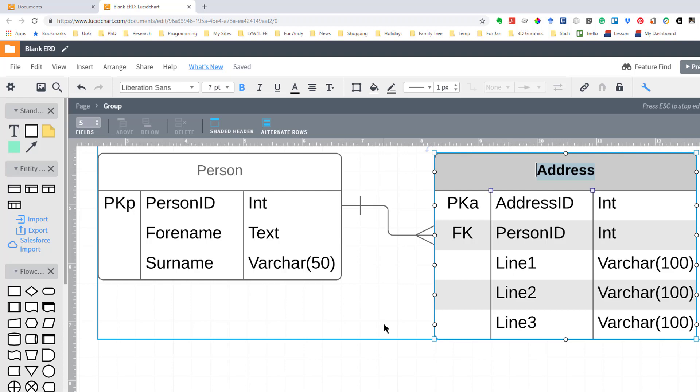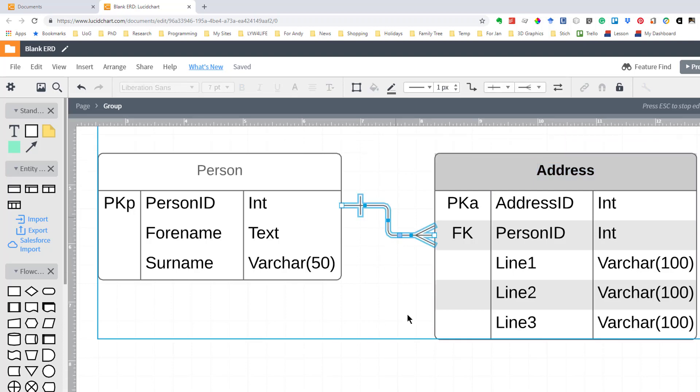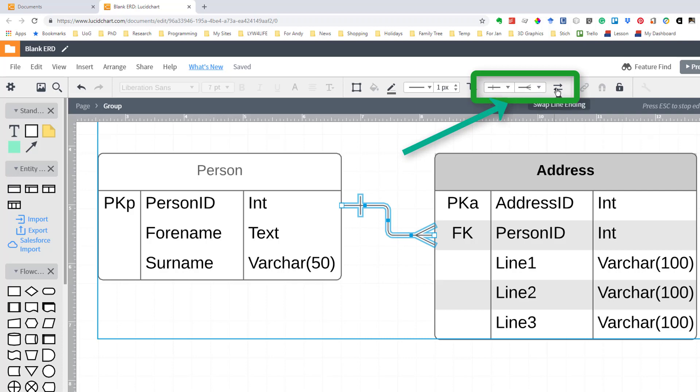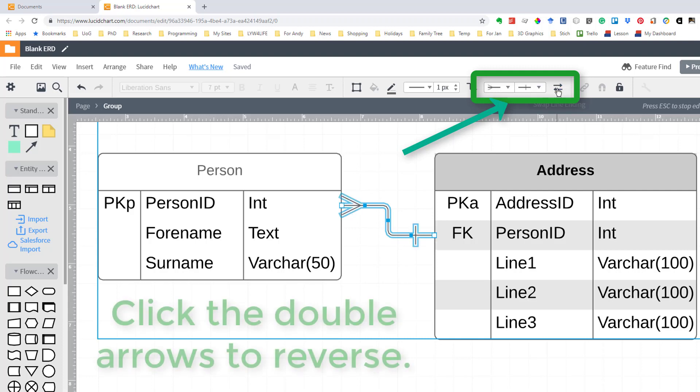Now when you're first creating ERDs one of the many things that you'll do is get the types of links incorrect. Supposing what we had here was this link and we suddenly realised oh gosh it needs to be the other way round. The buttons up here show you what's at either end of the link but this double arrow button swaps them around. So supposing it was one address to many people we could just do that and we can switch it back again.